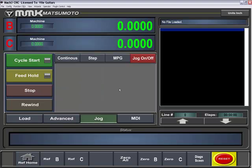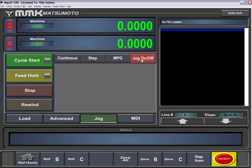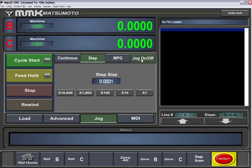Under jog, we have jog on and off, MPG, step, and continuous. You're not able to hit these until you actually activate and turn on the jog. So now that we're in jog mode, we're in step mode. We can also increment that and make movements.